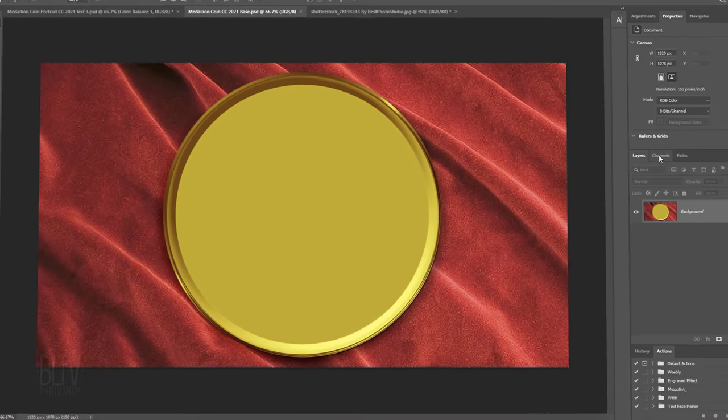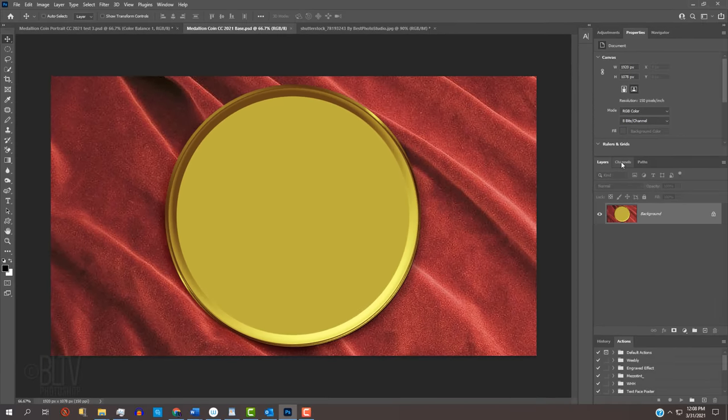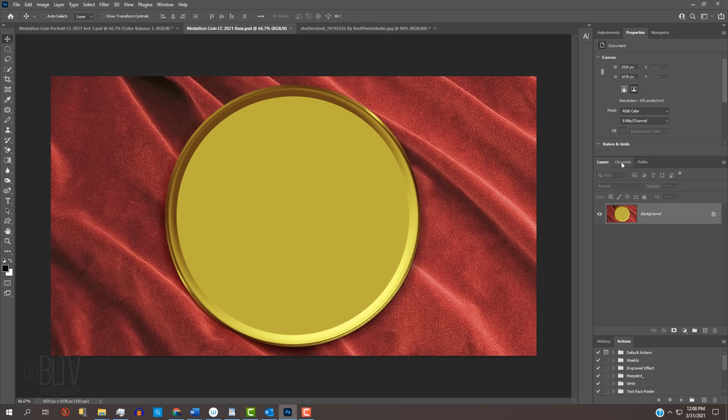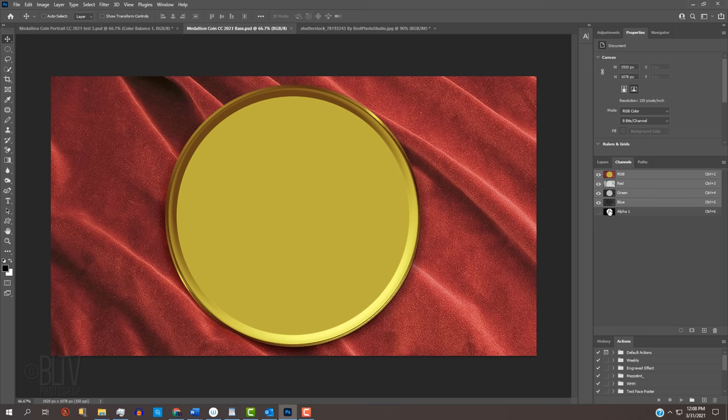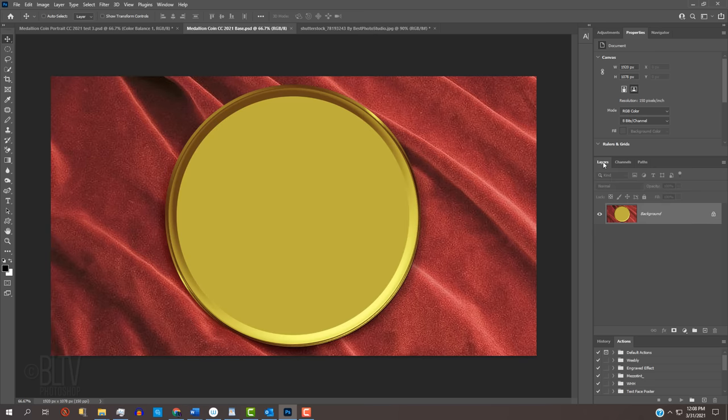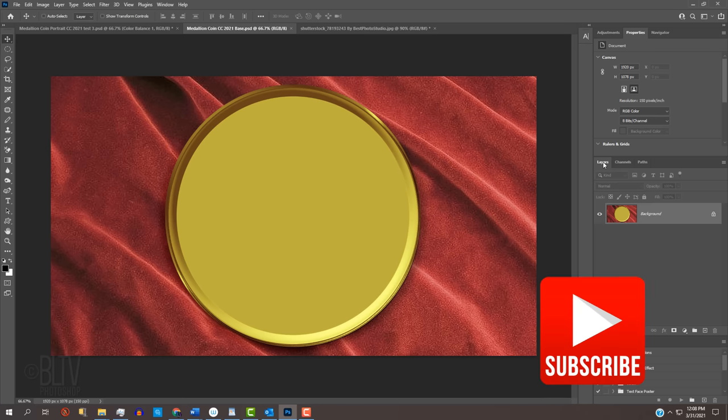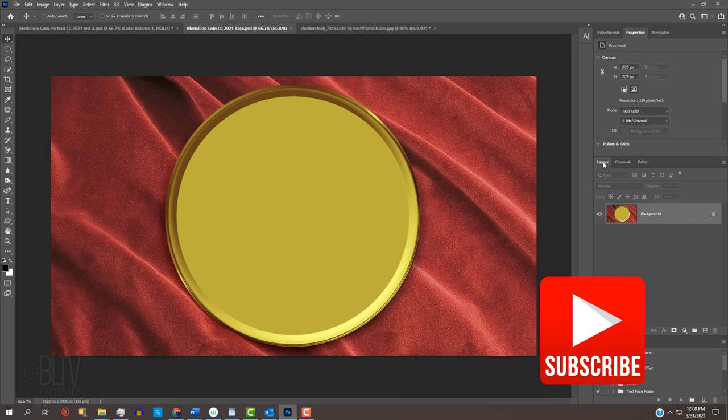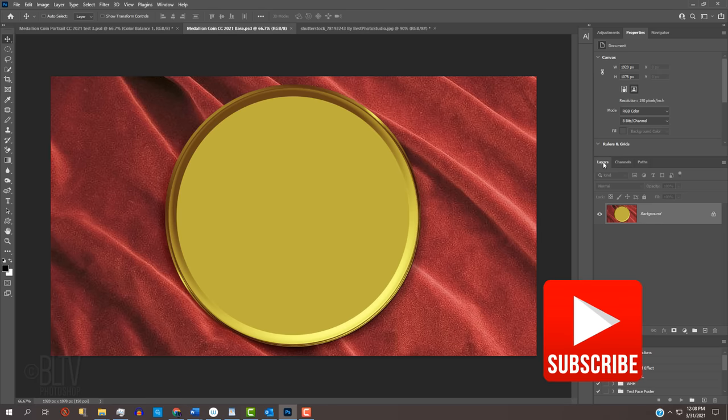I provided a template for you to download so you can follow along. Its link is in my video's description or project files. It includes this base image and an alpha channel that we'll use later. Before we begin, if you're not already a subscriber to Blue Lightning TV, click that Subscribe button to let you know as soon as I upload new Photoshop tutorials. I upload new ones every week.